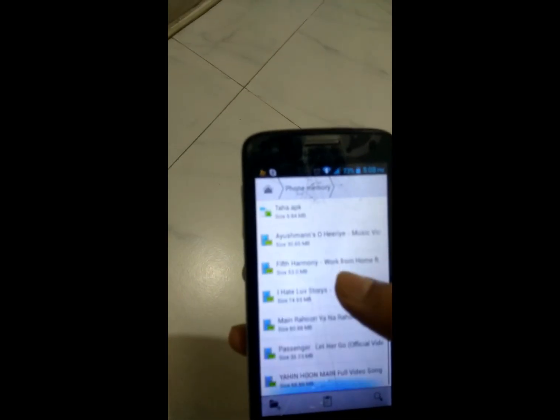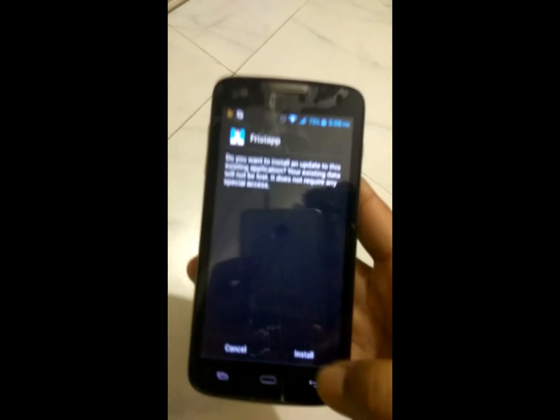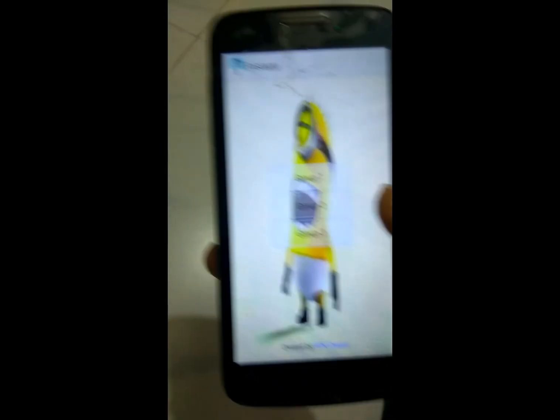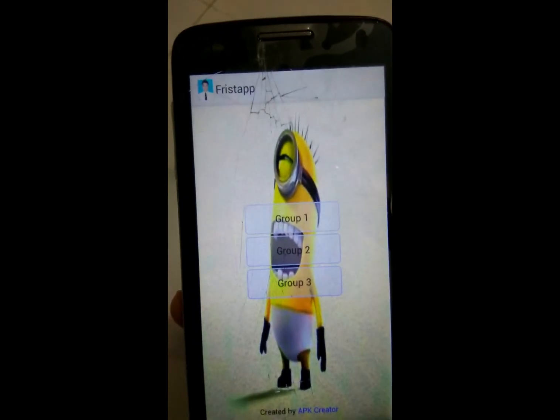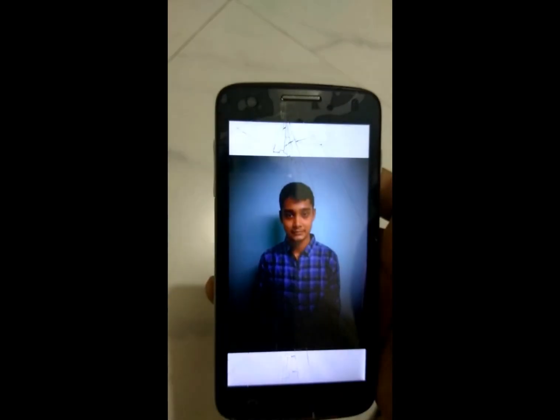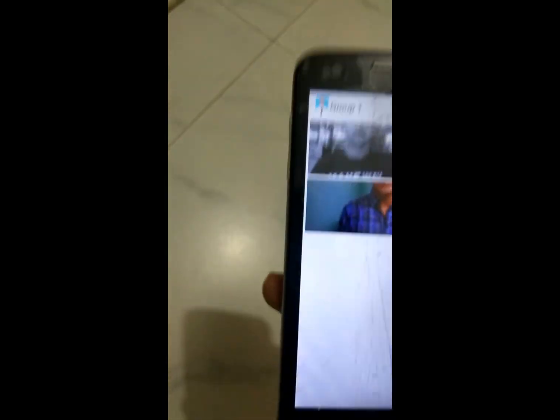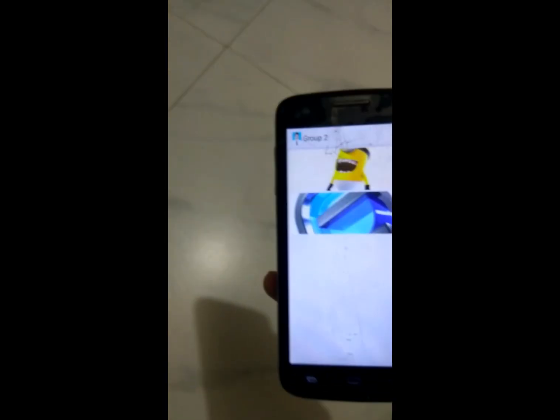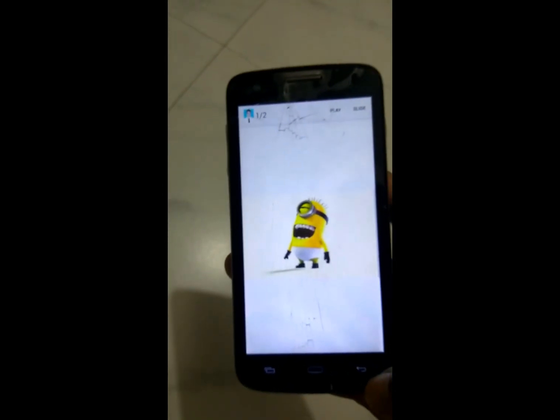Let's install it and see how it looks when opened. Here are the three groups I created. This group shows my pictures, as you can see. You can slide through them, replay, and click back to go to the second group and the third group.